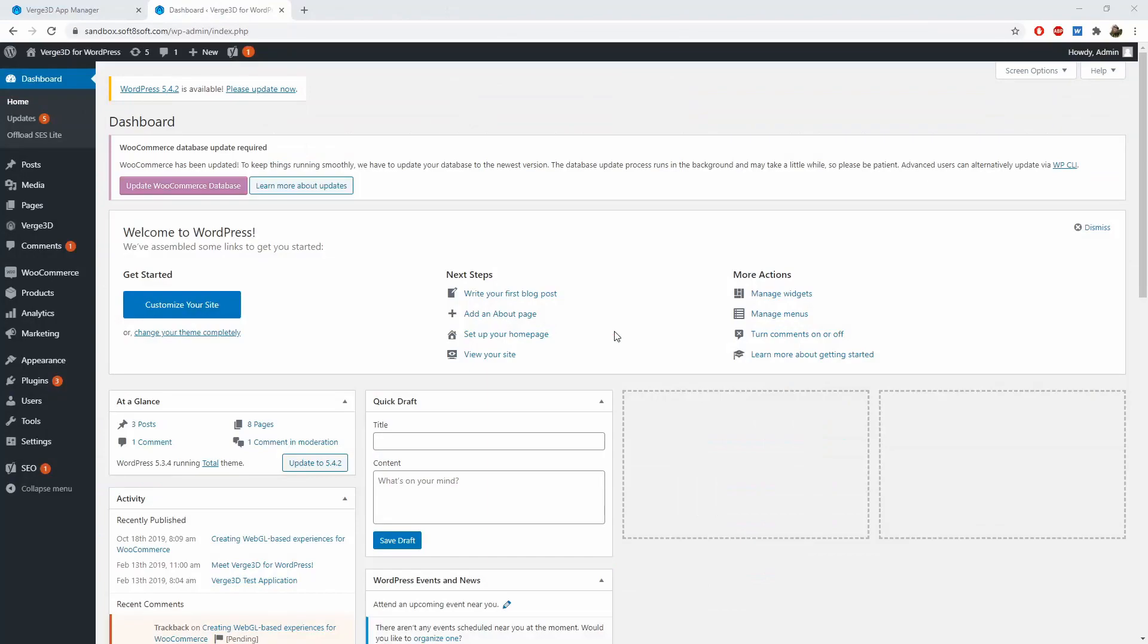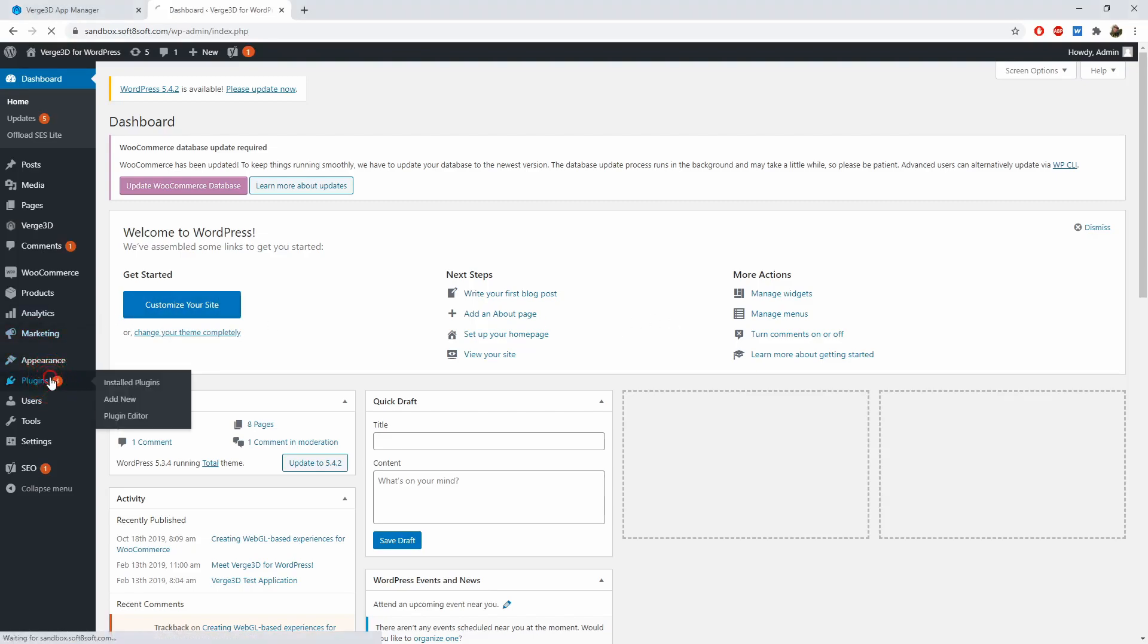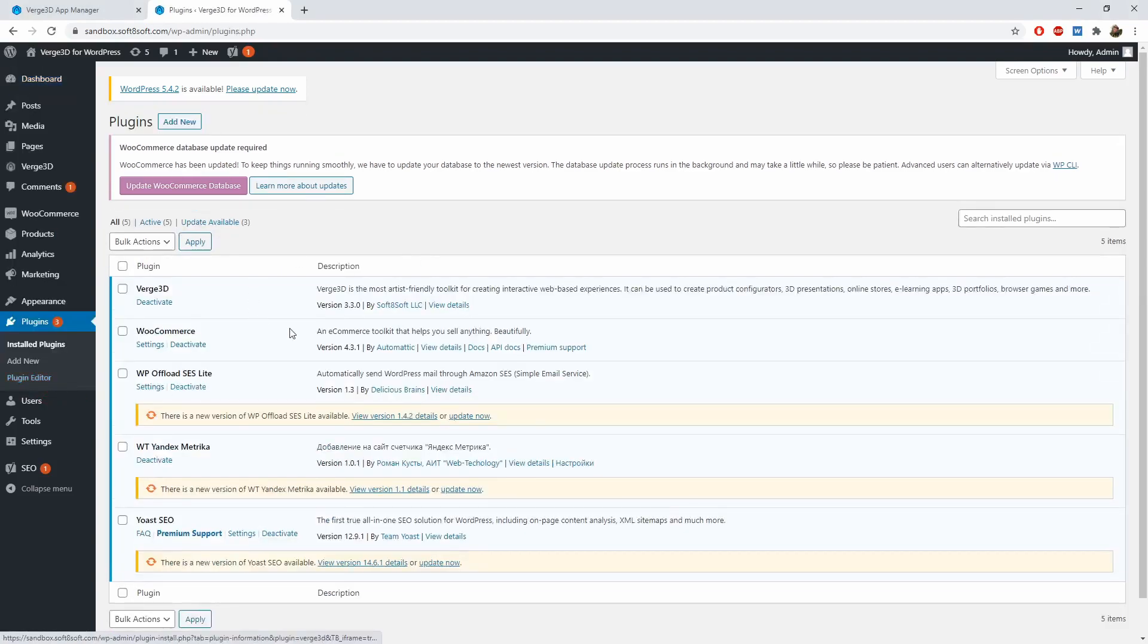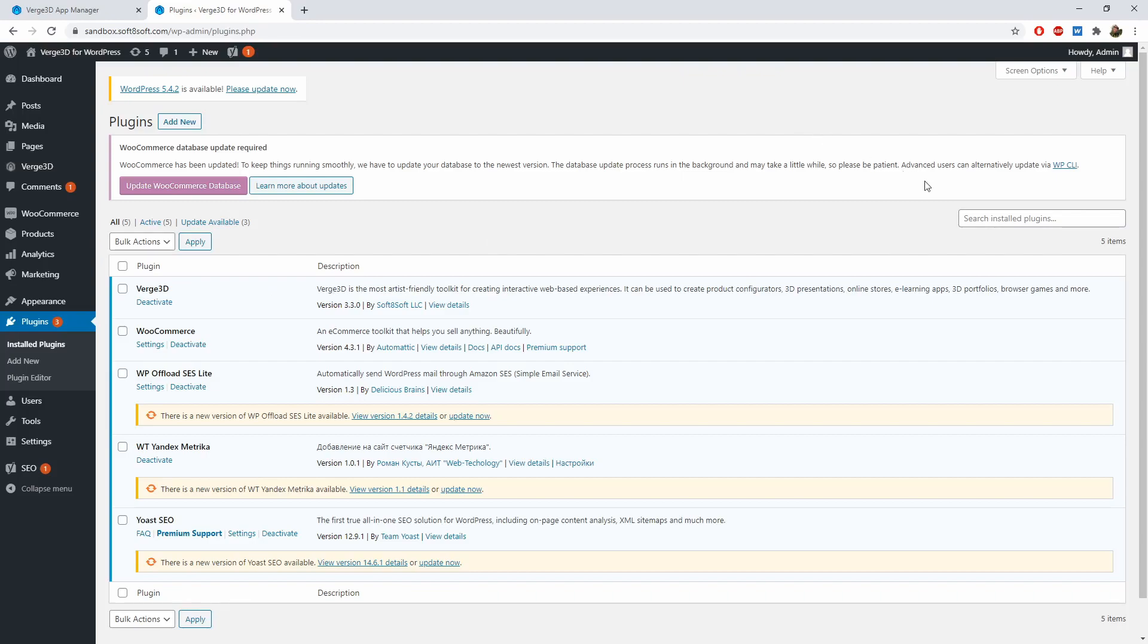Finally, if you have a WordPress-based website, you can use Verge 3D plugin to upload your application. In such the case, you deploy your content on your own website rather than publish on Verge 3D network. This plugin can be installed from the official WordPress store.